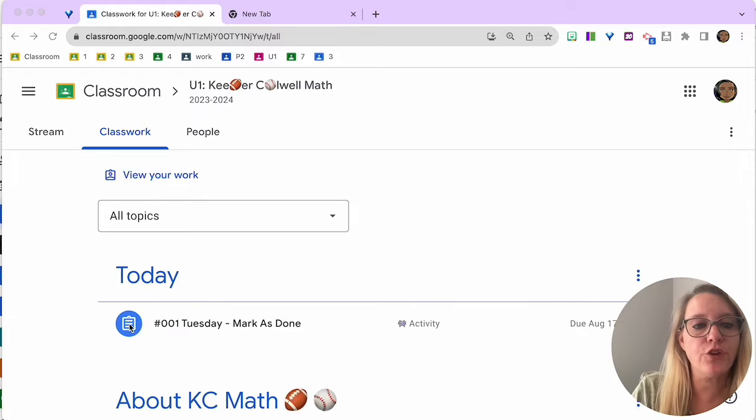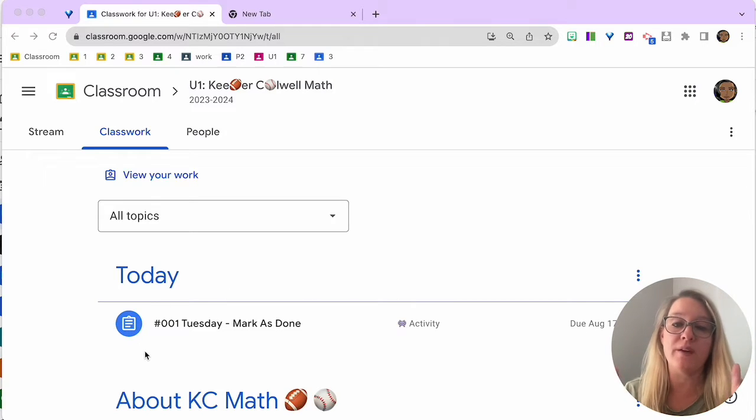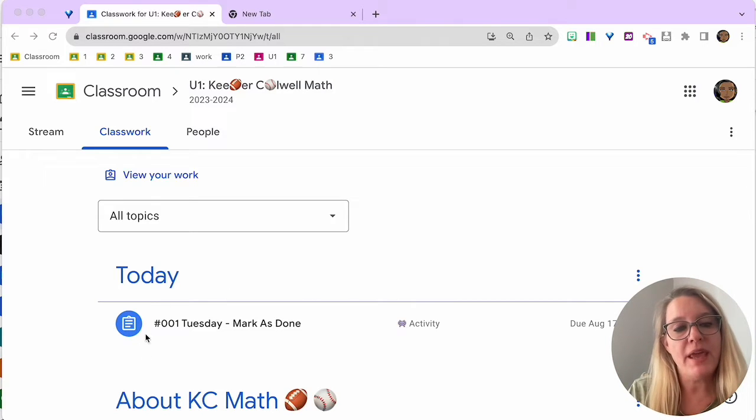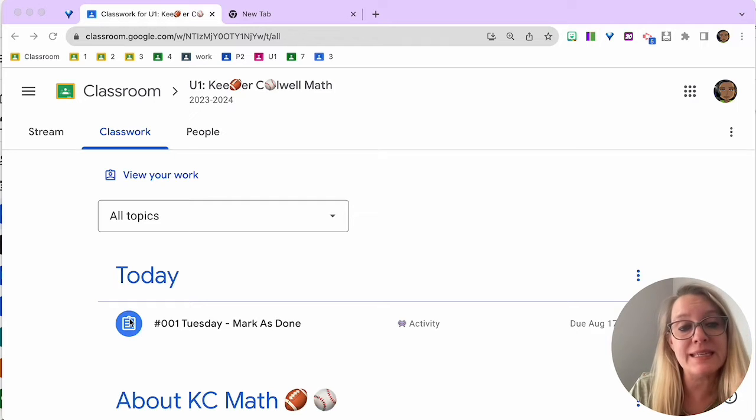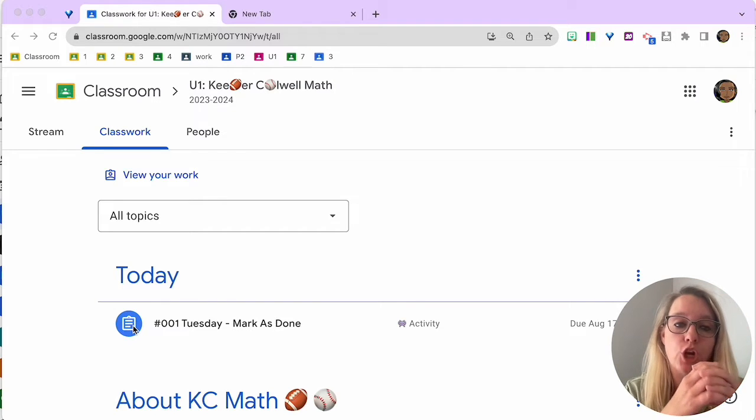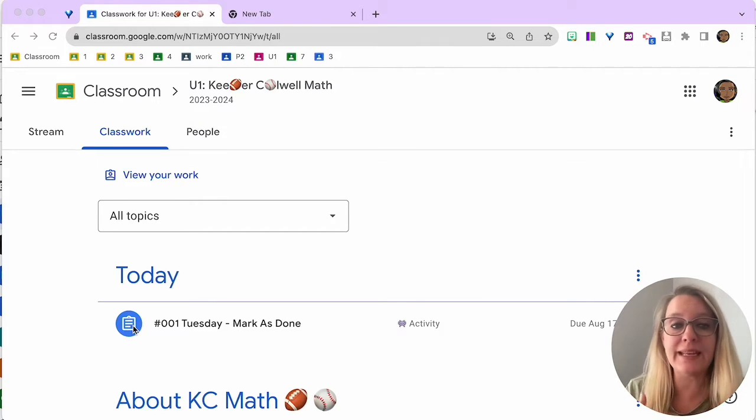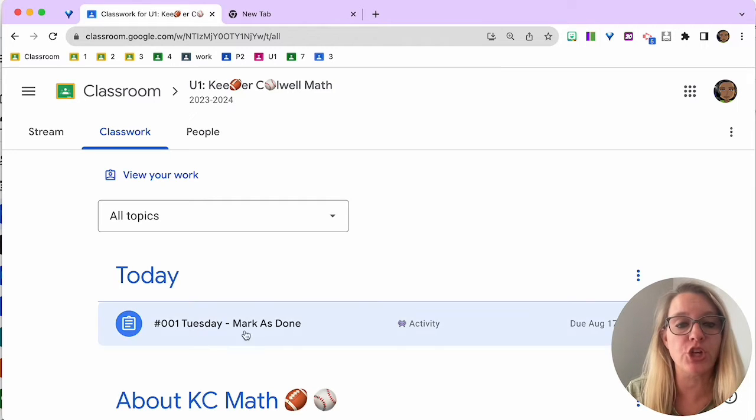Now, what you're going to look for is assignments that you have not completed. You can tell that this assignment is not completed because it is a dark color. Once you've completed the activity, it's going to gray out. So let's take a look.